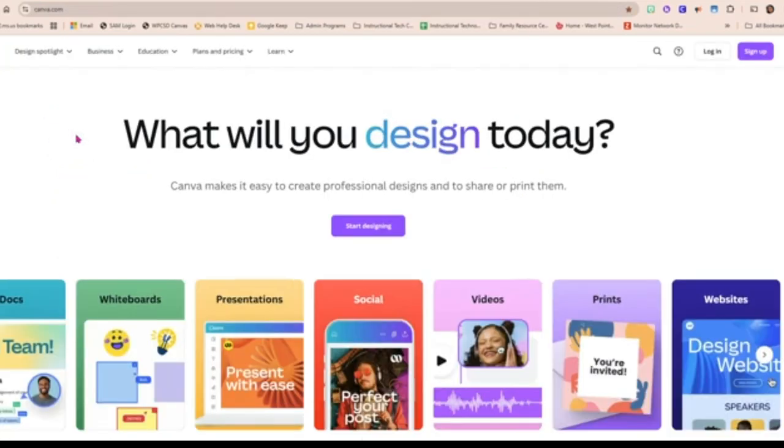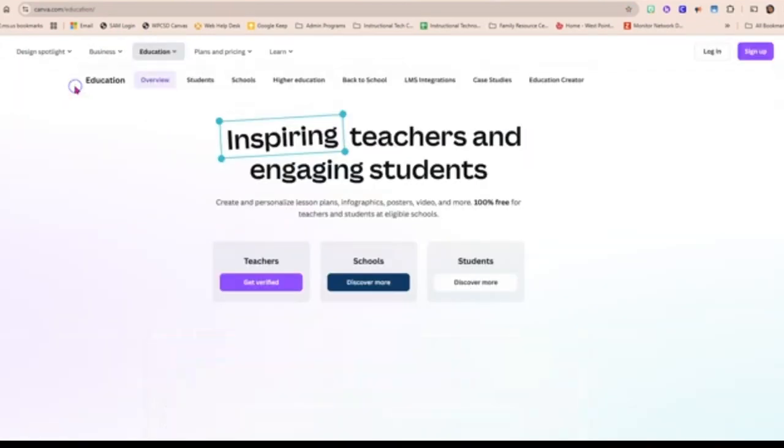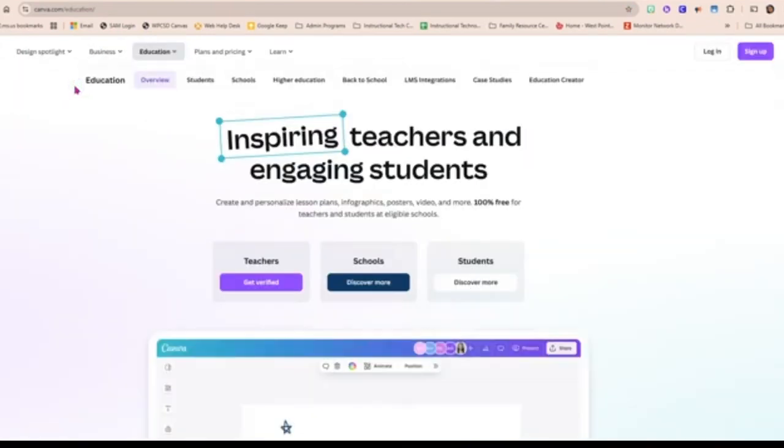Once you get to the site, look at the top and you'll see some tabs. Go to Education and then down to Teachers and Schools.